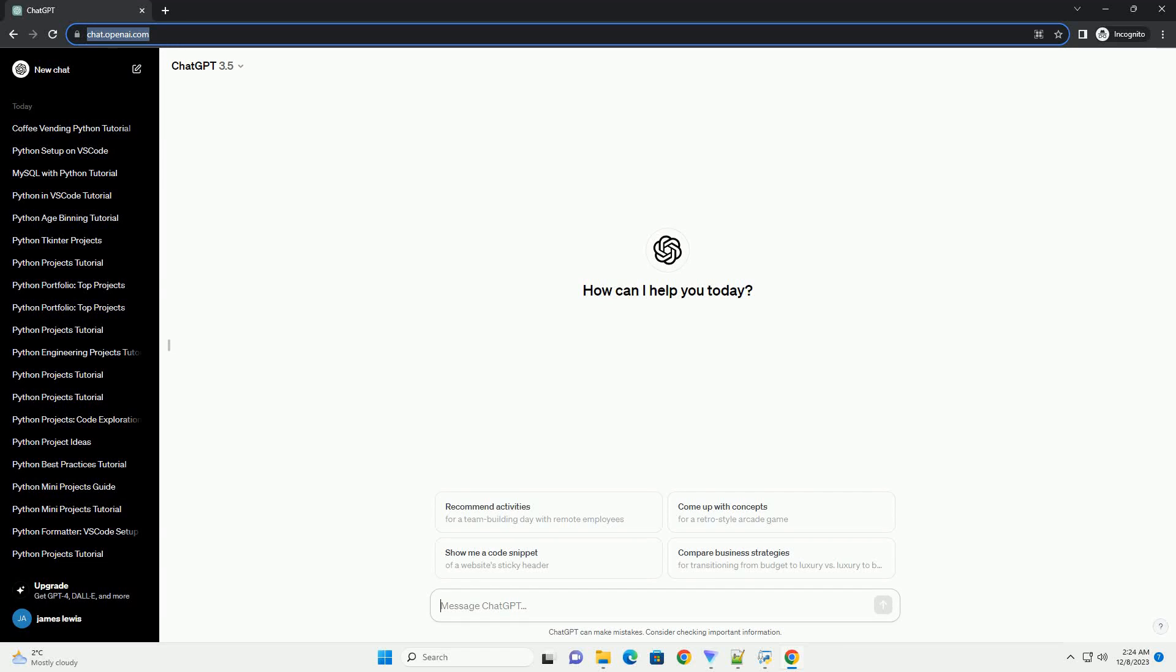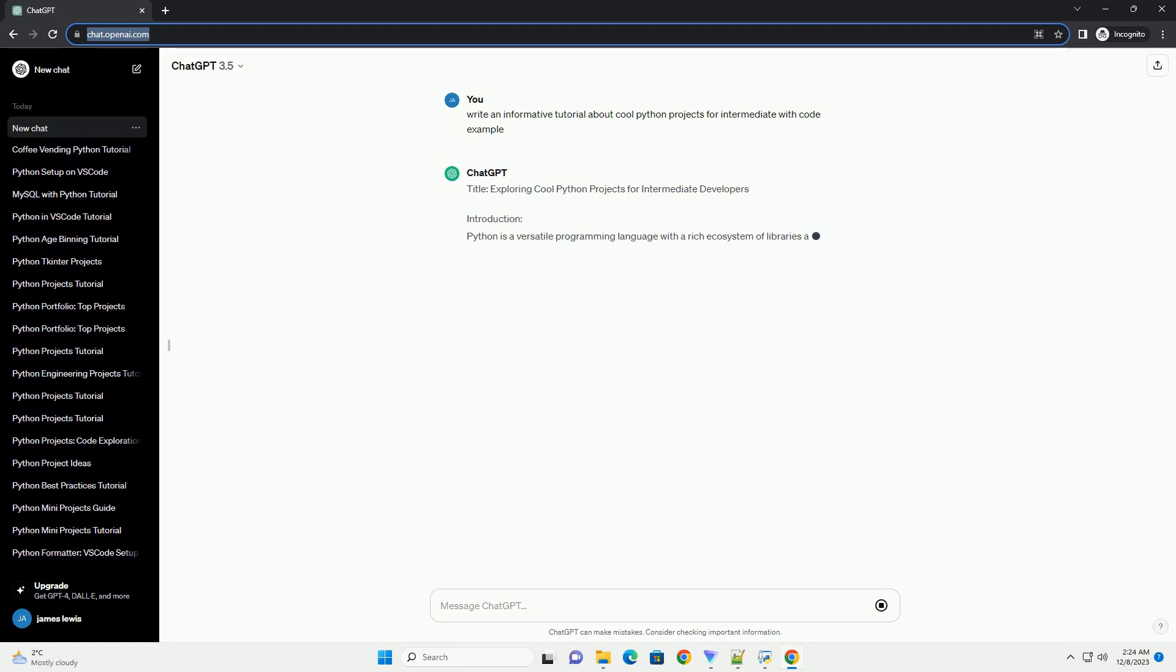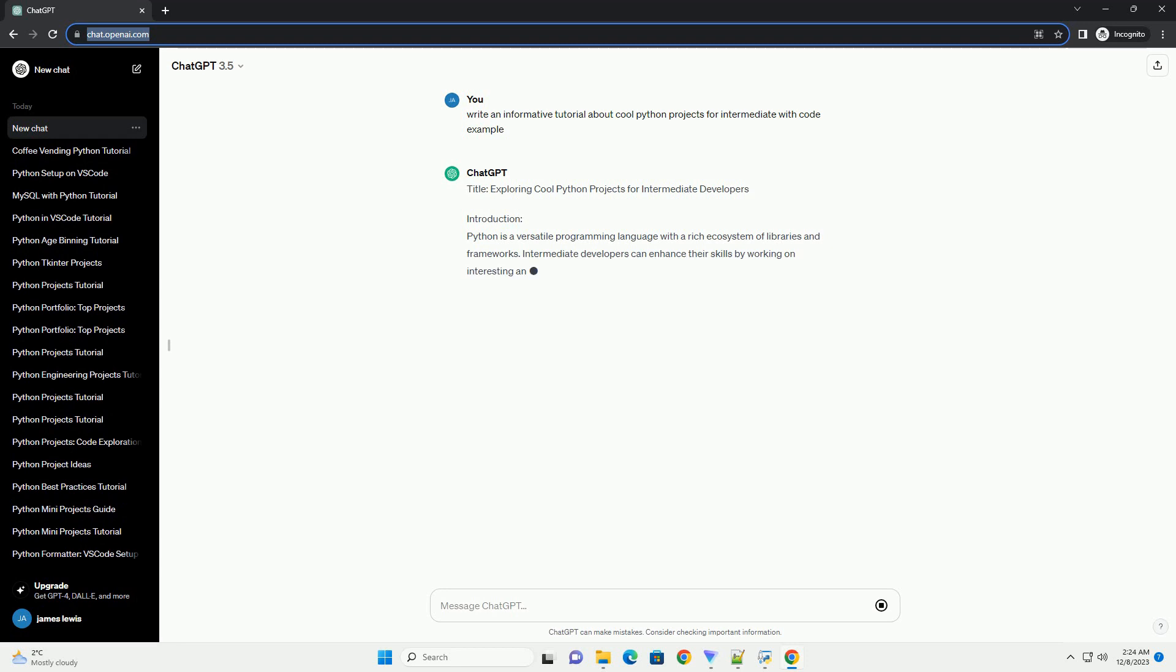Subscribe and download over 1 million code snippets including this tutorial from CodeGive.com, link in the description below. Title: Exploring Cool Python Projects for Intermediate Developers.